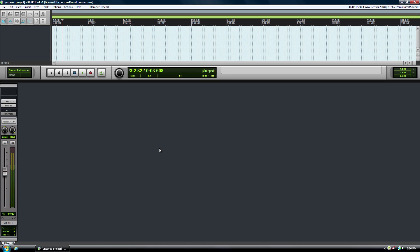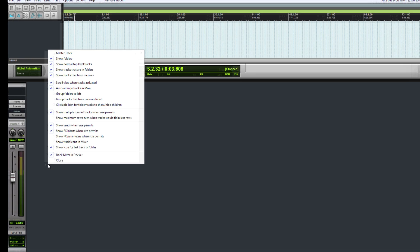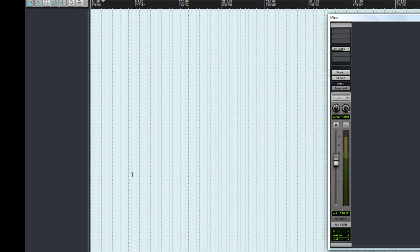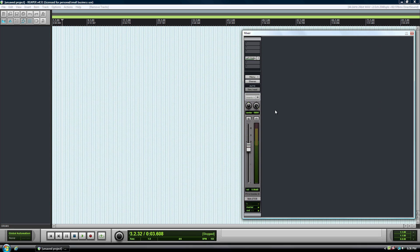Now one of the tricks is you have to undock the mixer, and the way you do that is you right click here and then choose this and there you go. Now it's undocked.